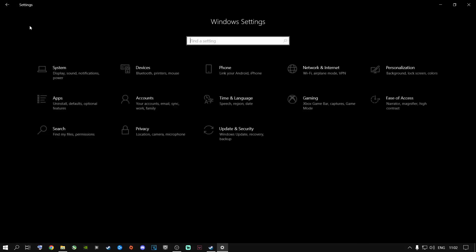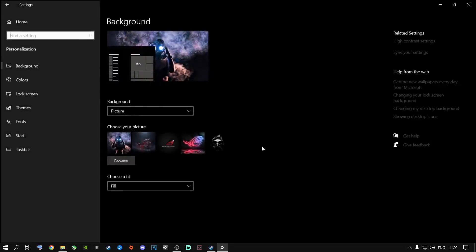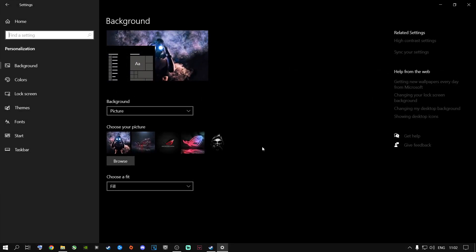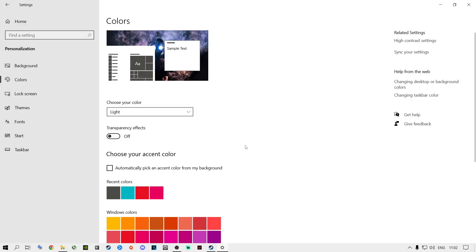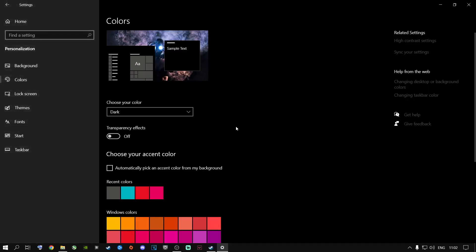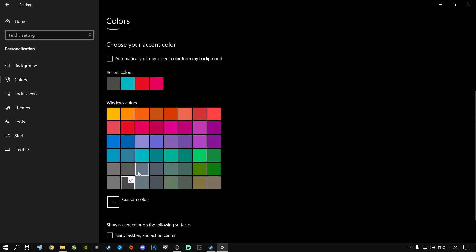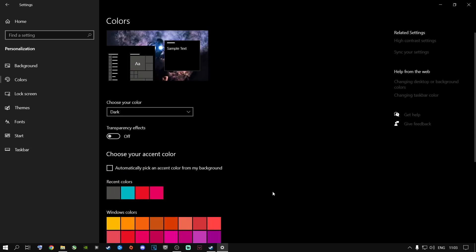Go to Home, then Personalization. This is very important especially for people running games on laptops. Go to Colors and change it to Dark Mode. Turn transparency effects off and choose a darker color — the darker, the better the performance. This helps performance on both laptops and desktop machines.